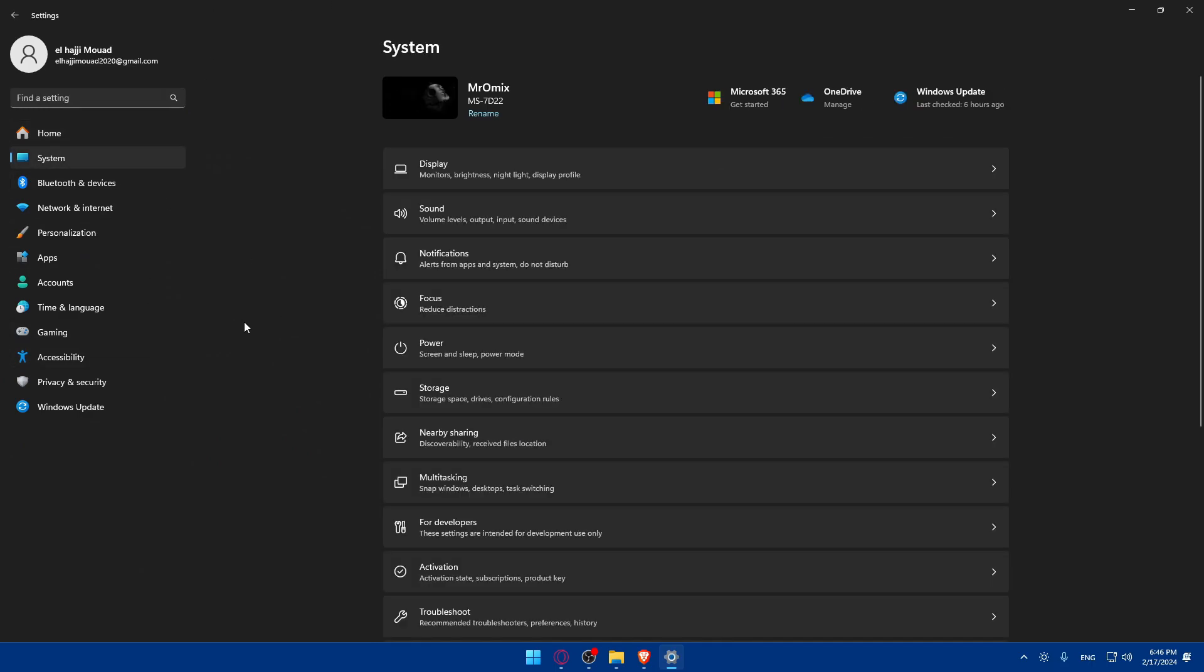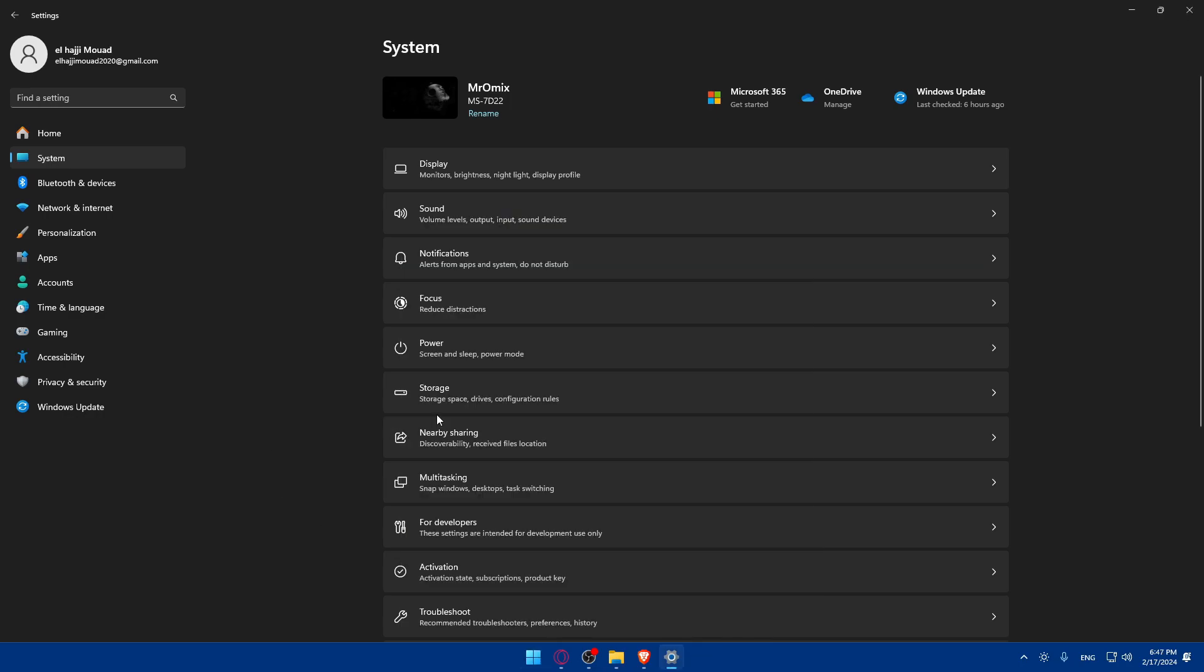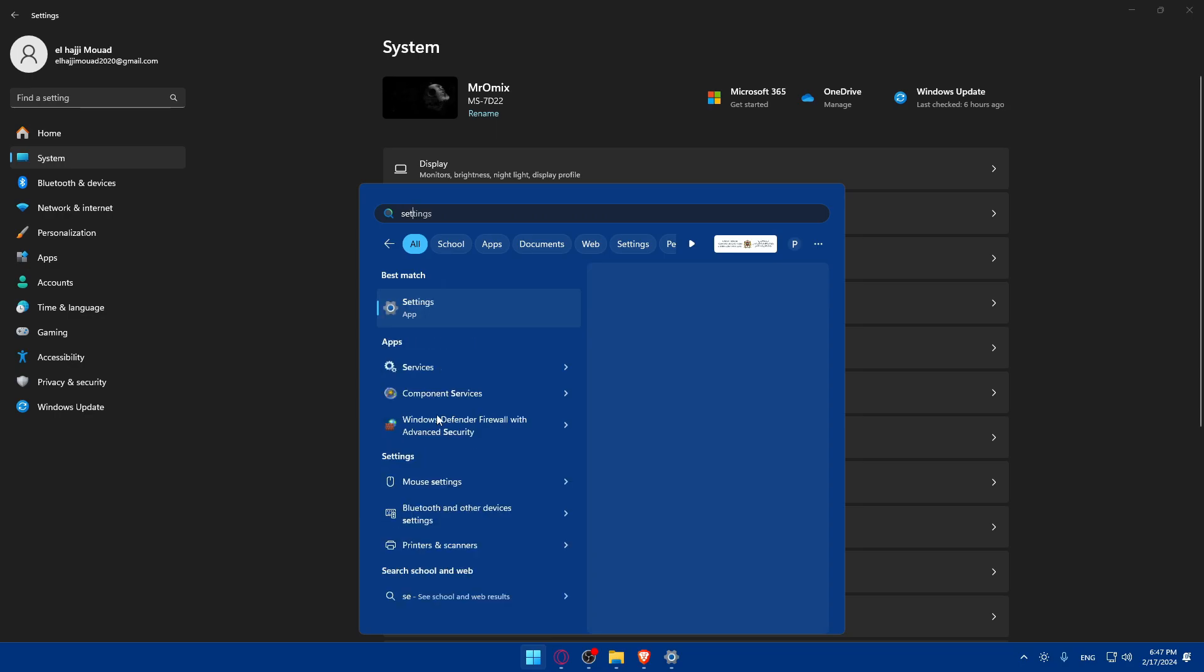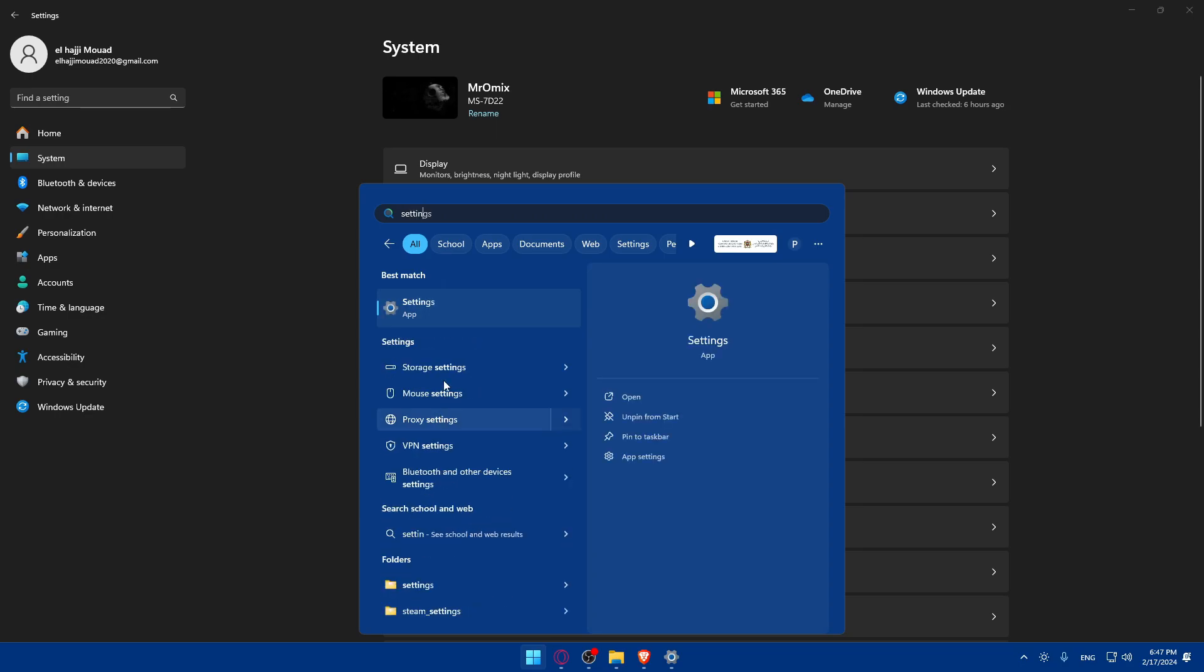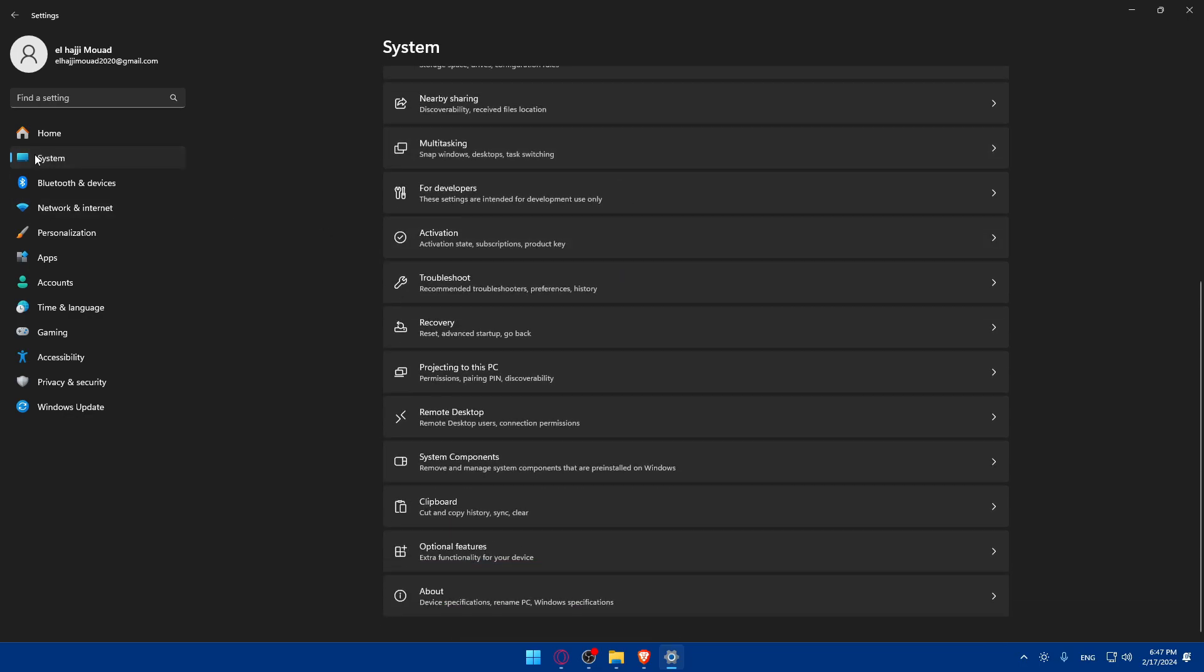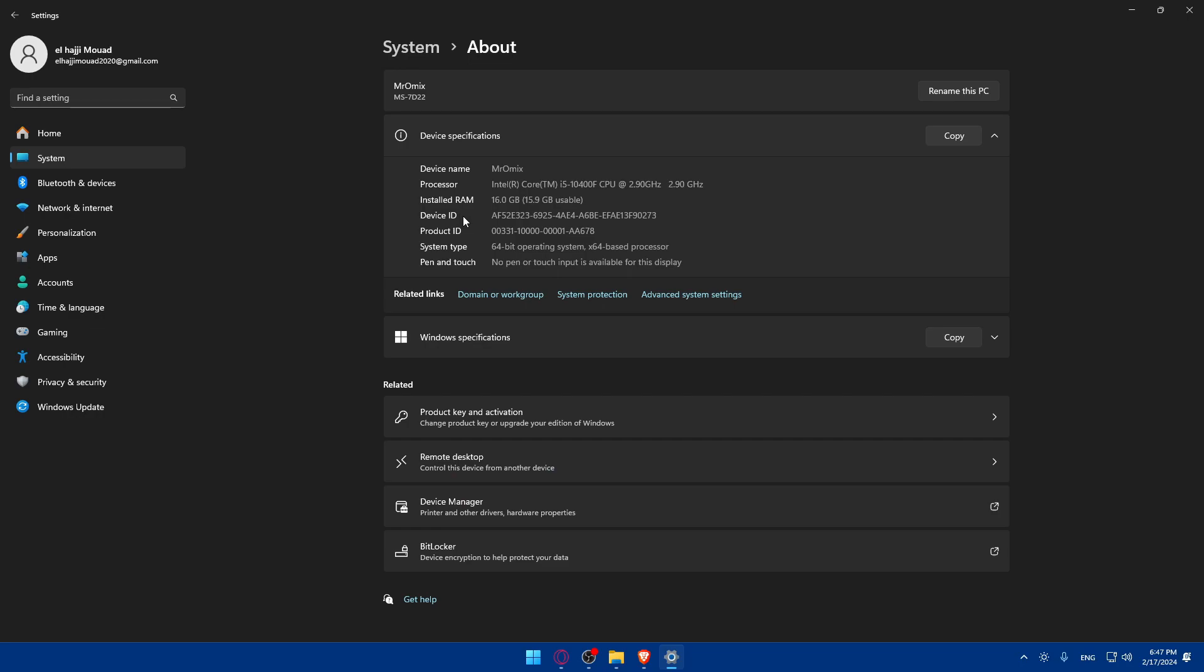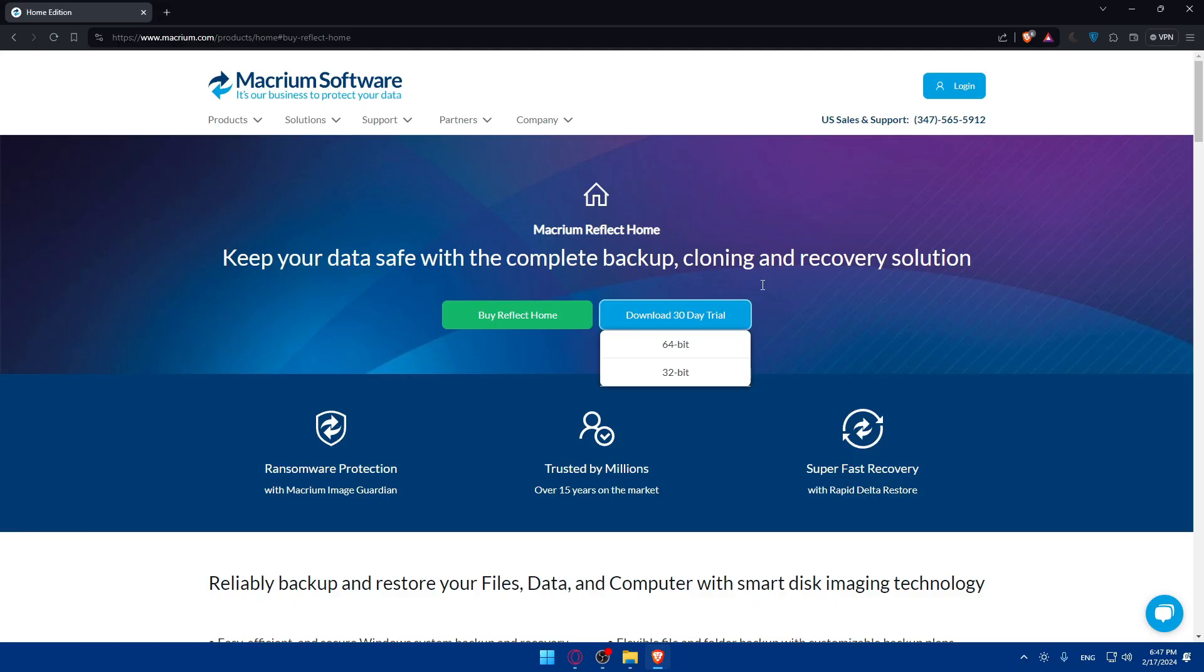Windows I will open settings. You can also open settings manually by clicking here or just type settings. Once you're in settings, click on system on the left panel, scroll down to the bottom and click on about. Go to device specifications and you'll find the system type. For me I have 64 bits operating system. If you have 32 select 32, if you have 64 choose 64.